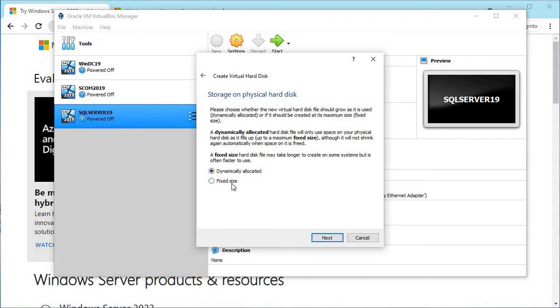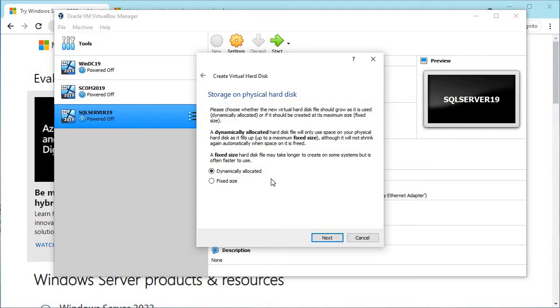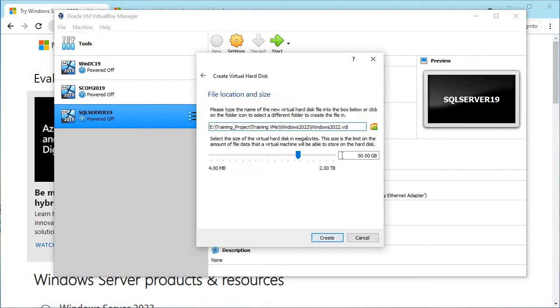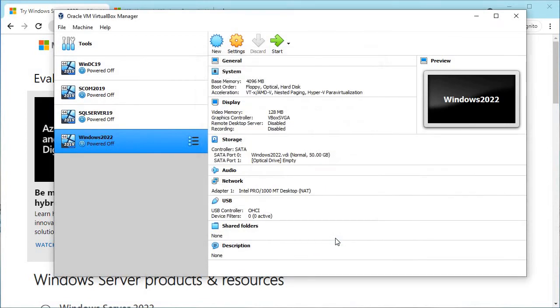Here are two options: dynamically allocated and fixed size. In this scenario, dynamically allocated is good because it's not going to consume all your disk space. Fixed size is going to consume all the space assigned in the next page.